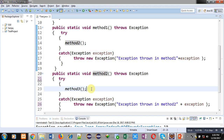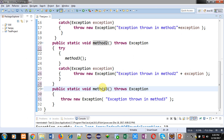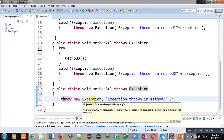Similar to method one, method two is calling method three. This is the definition of method three — it is again throwing an exception of the Exception class, so a throws clause is available. After calling method three, no other methods are called. Method three will throw an object of the Exception class using the throw keyword, with a specific message.